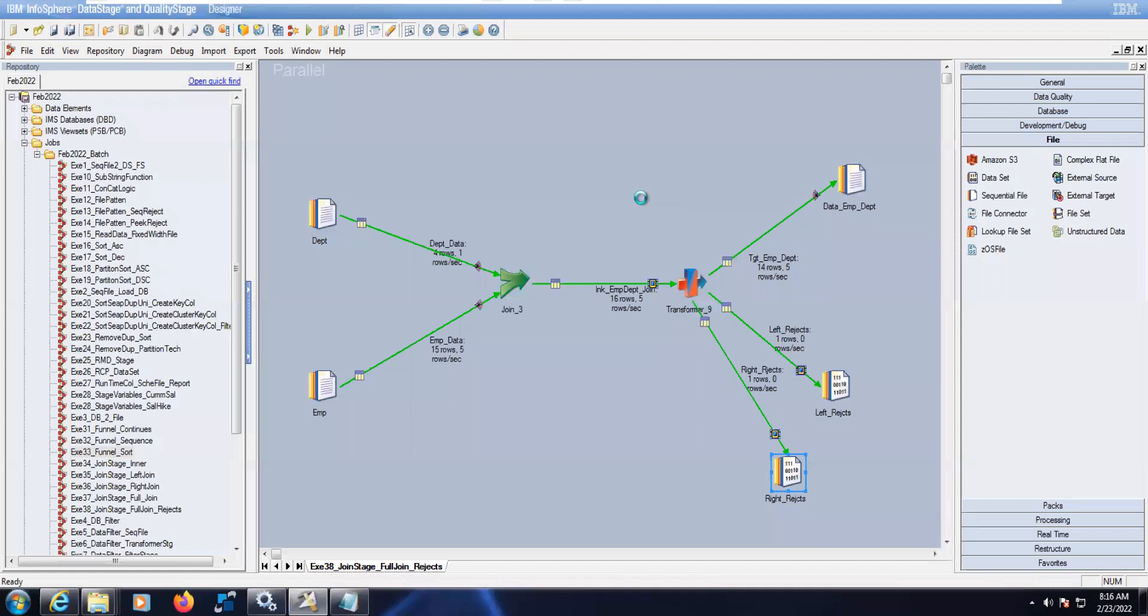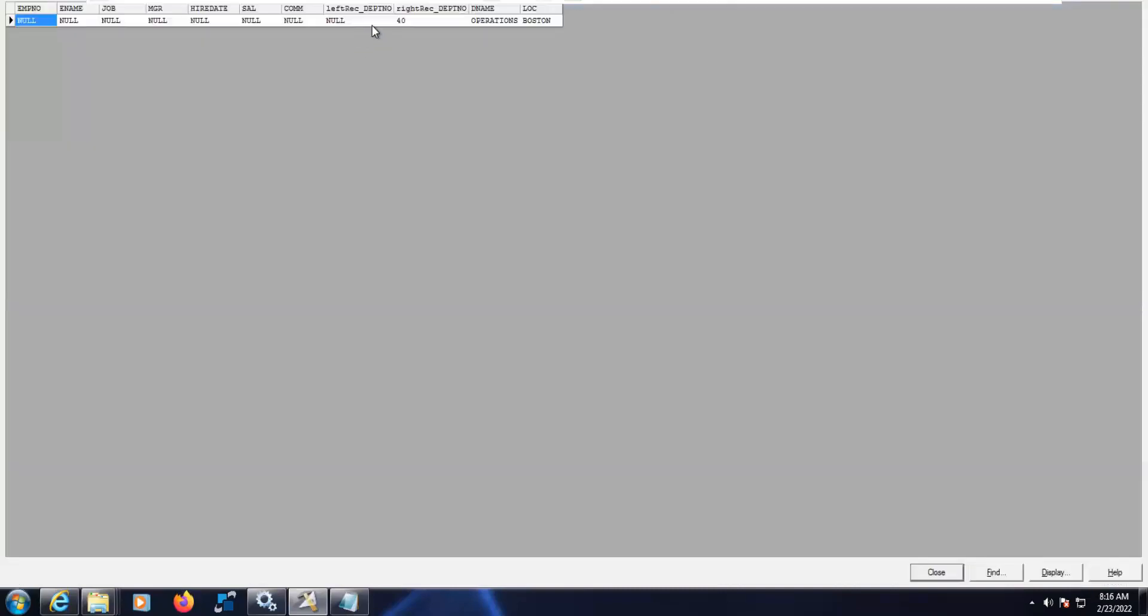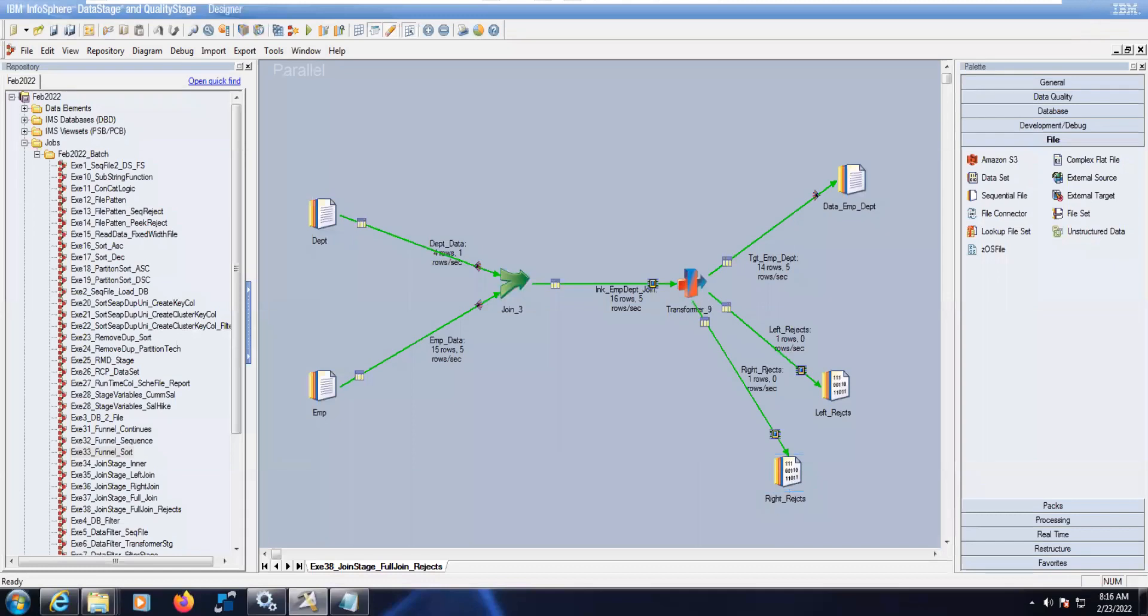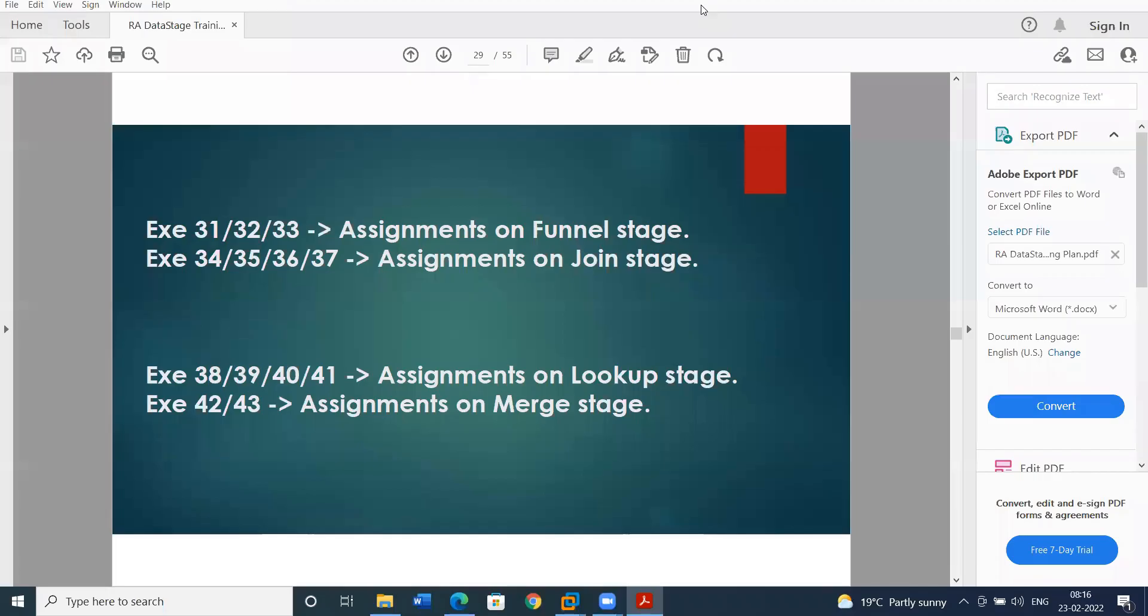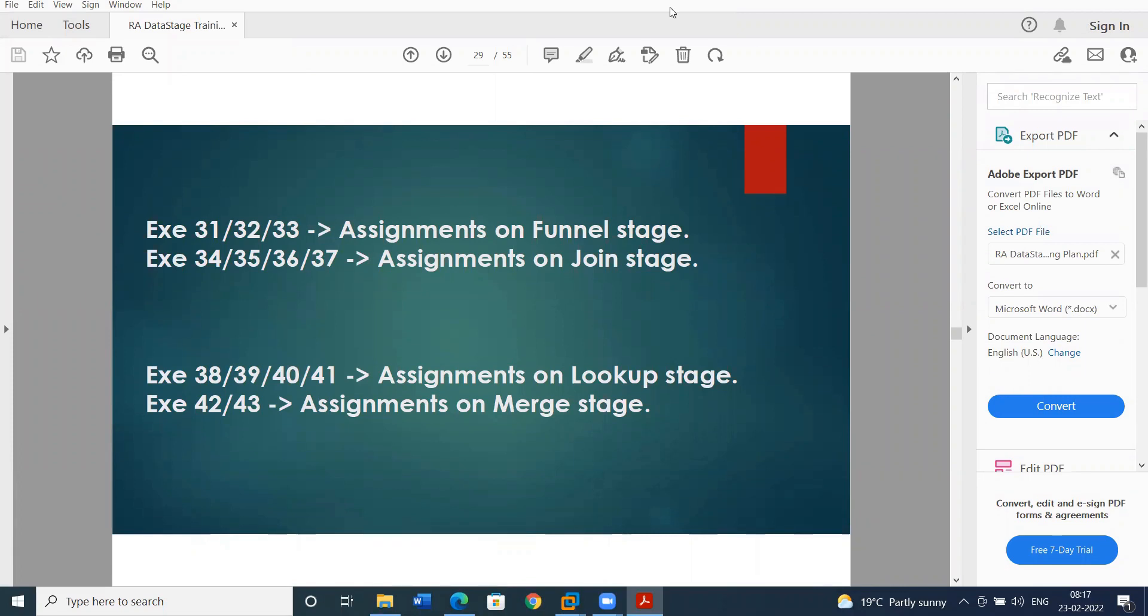This is one of the common interview questions from scenario. So just you have to give the prototype word. 40 is rejected in DEPT. We don't have data in EMP. Any questions on today's class on joins topic? Thank you. Then we'll continue with tomorrow on lookup and merge. Thank you. We'll see you tomorrow. Thank you. Bye.